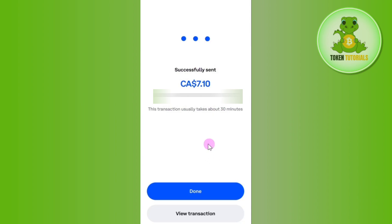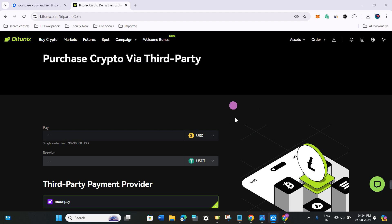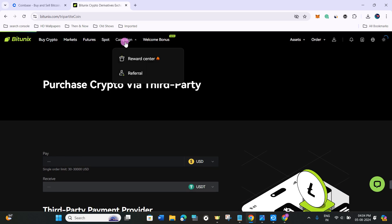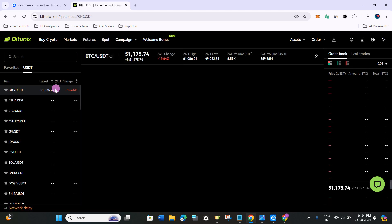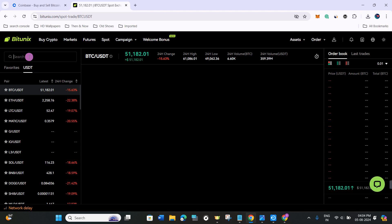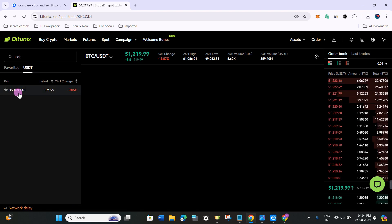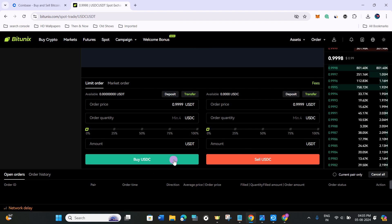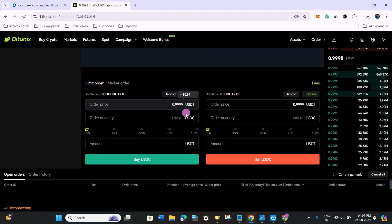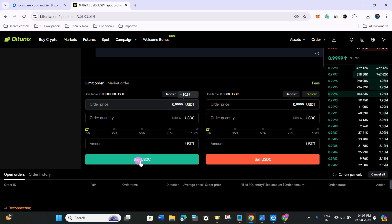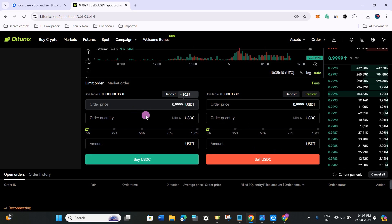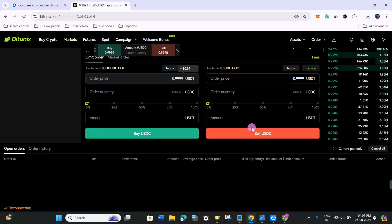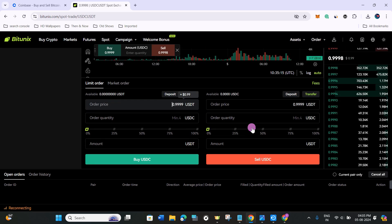It will confirm that you have successfully sent your USDC to your Bitunix account. Once you receive your USDC in Bitunix, go to the spot section and search for USDC in the search bar. You will find the USDC/USDT pair — select it, then place your order by scrolling down, entering the amount, and clicking the buy USDT option. This way you will easily get USDT in your account.